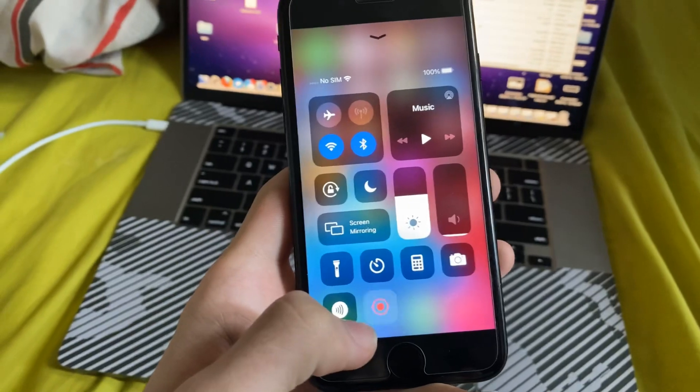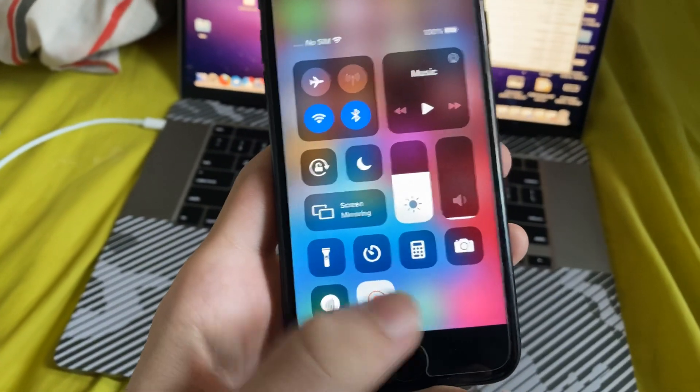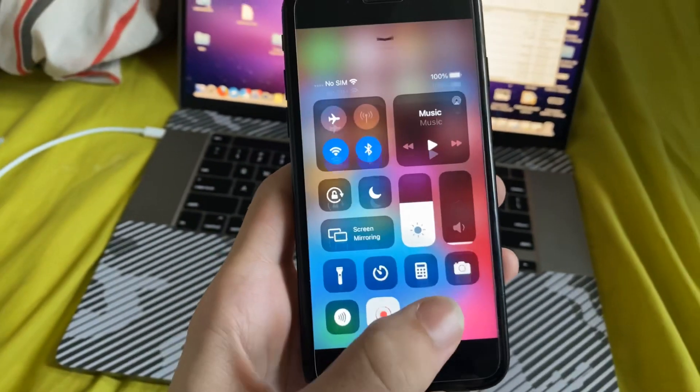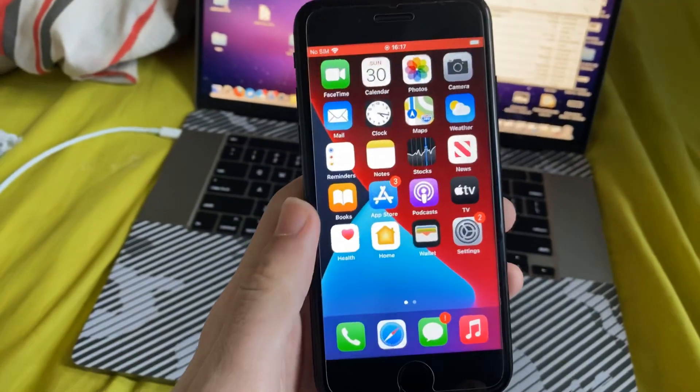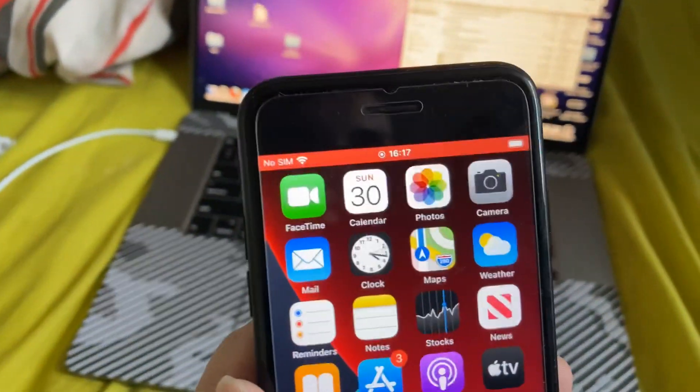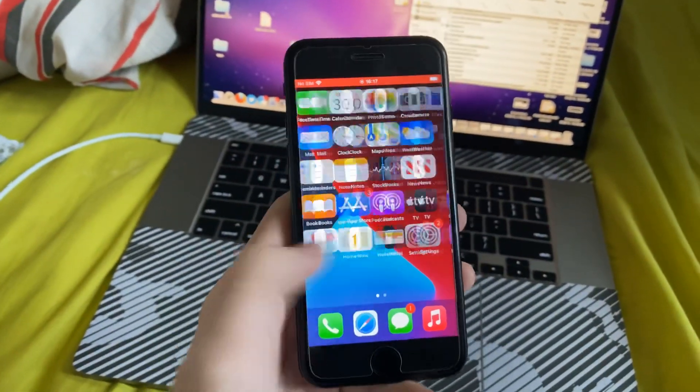And once that countdown ends, you can see we have this icon right here, which means the recording has started. You can also see on the homepage, a red bar right here, that means that the recording has started.